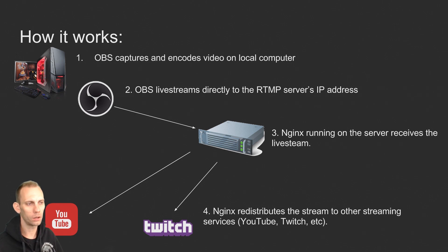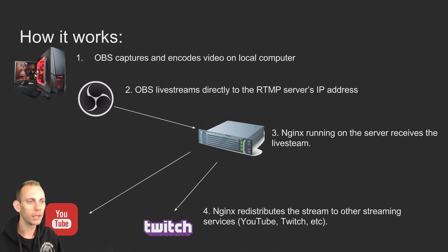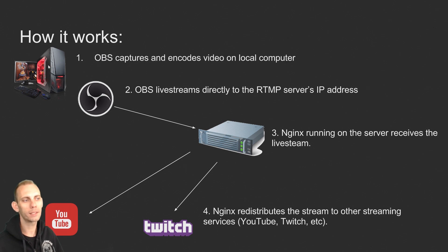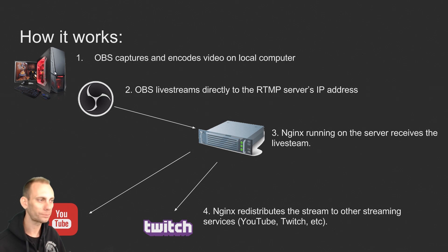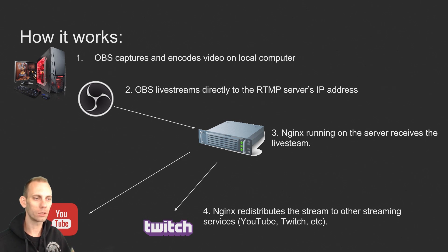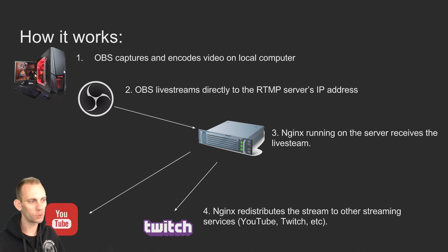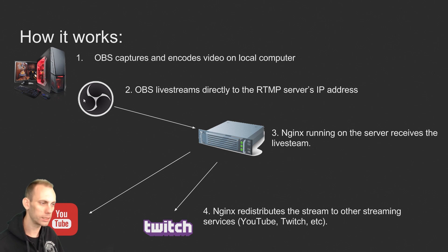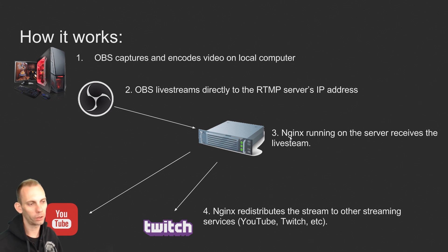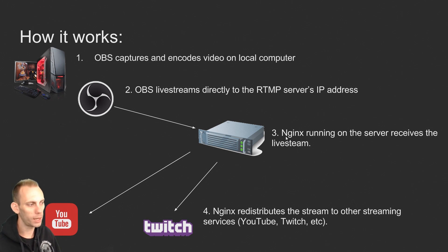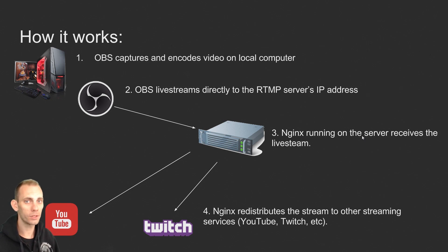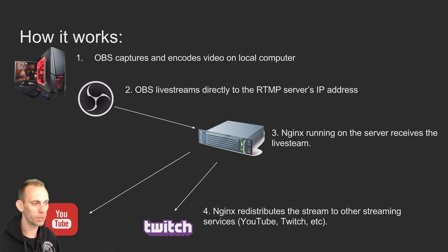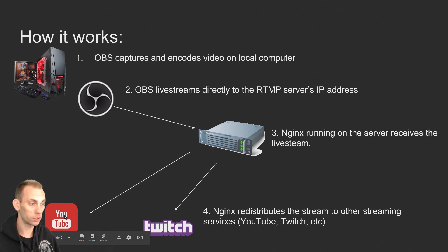On your computer at home you have OBS installed and you're playing a game or doing something, so OBS is going to capture and encode the video on your local computer. OBS is set up so that it live streams directly to the RTMP server's IP address. On the server, NGINX is running and receives the live stream, then redistributes it out to other streaming services like YouTube or Twitch.